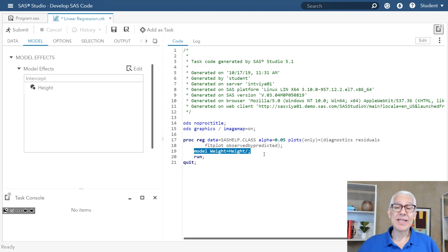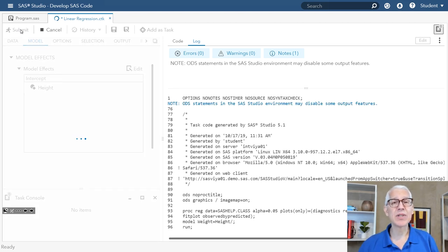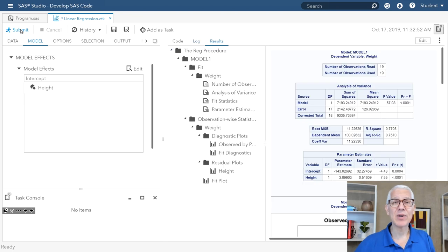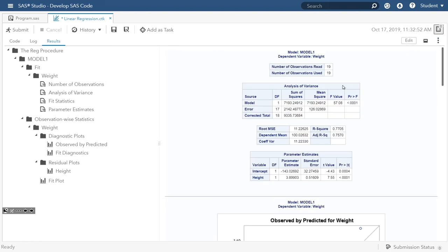It's nice that SAS Studio did all the work for me, so all I really have to do is click on the submit button — or the little running man beside that, as we like to call it. Now I actually have some output. I'm going to make this screen just a little bit wider so that we can focus in on the output. On the left-hand side, if you want to go to a specific piece of output, it's very easy to navigate from there. But I'm going to show you this from the top down. On this particular linear regression, we actually had a total of 19 students.